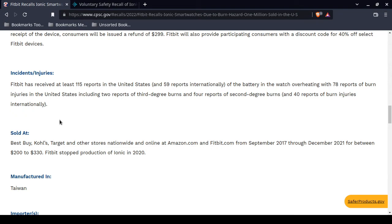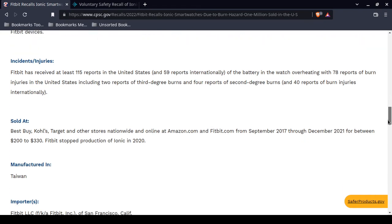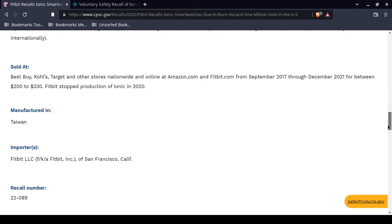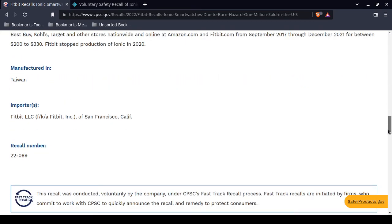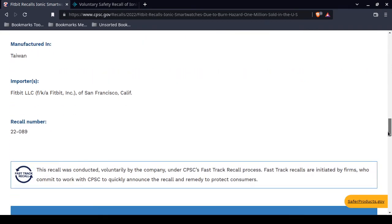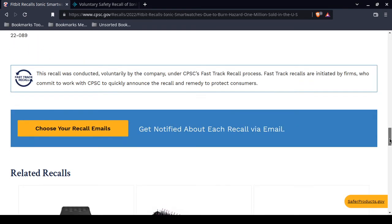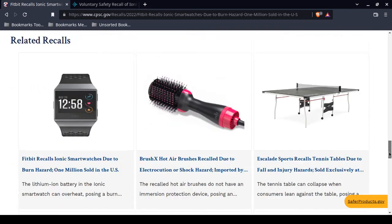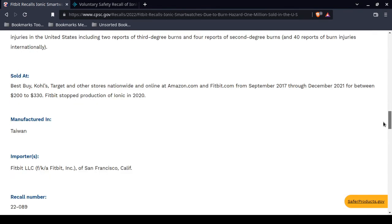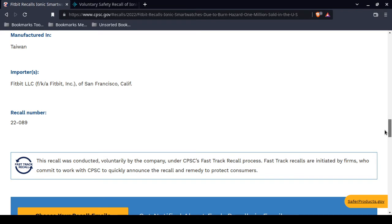These Fitbit Ionics were sold at Best Buy, Kohl's, Target, and other retailers. Some of them were sold on Amazon.com and Fitbit.com between September of 2017 to December of 2021. The recall number is 22089. Now, let's get to the Fitbit website, and I will show you what you need to do to receive a refund and that 40% possible discount.